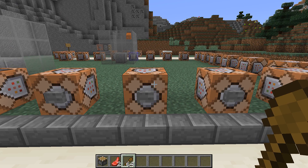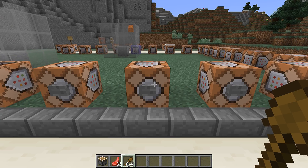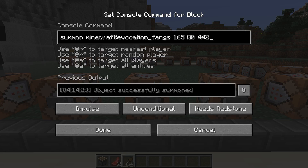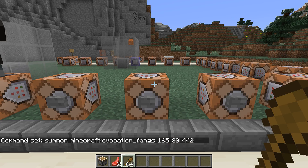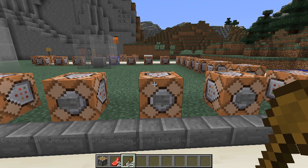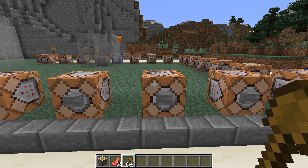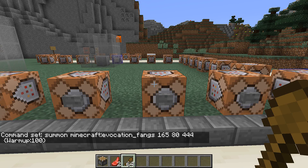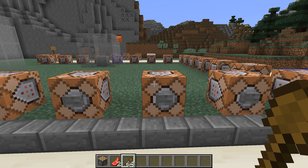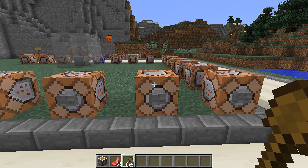The other evoker-related entity is the fang attack, called evocation_fangs — yes, plural fangs. The most interesting tag is a delay one called warm_up, which you set to the number of ticks you want before the attack should happen. You can change this value while running, but once it hits zero the attack will start and you cannot change it to have any effect after that.